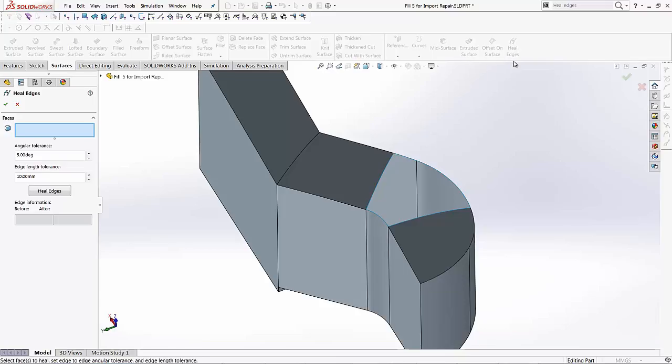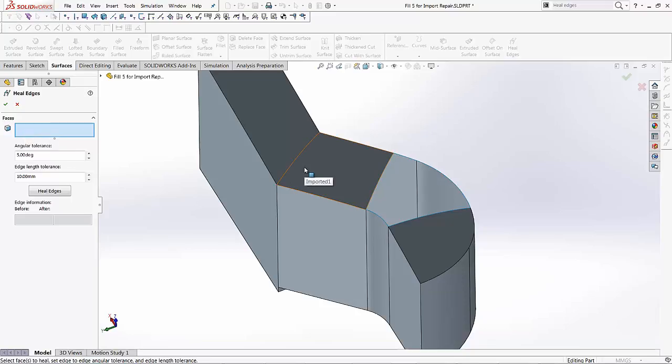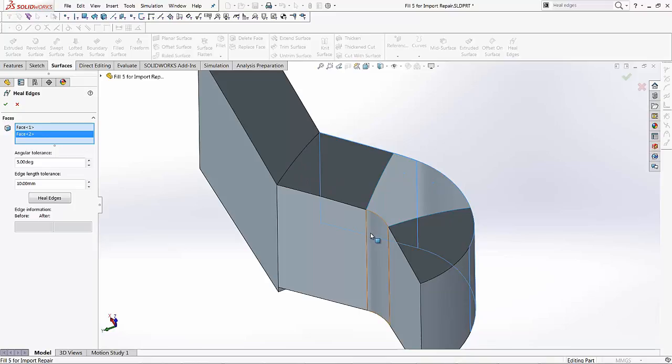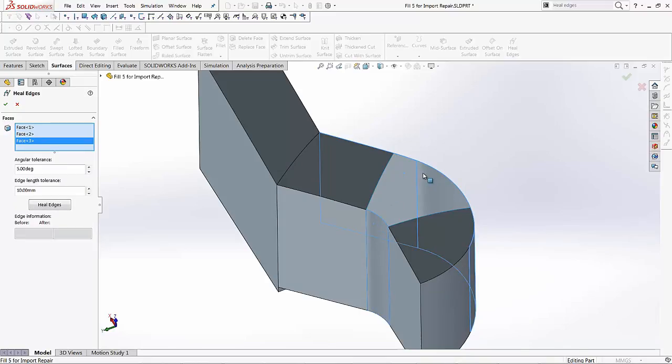And you'll notice on the left hand side, you have the heal edges property manager. What it's asking us is what faces do we want to heal. So in this case, I'm just going to select these three faces. One, two, and then the third face on the opposite side. So three surfaces selected.